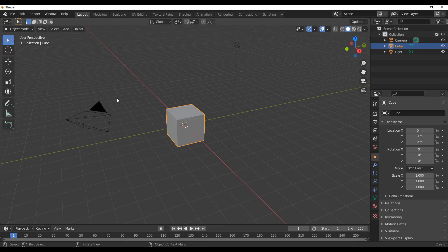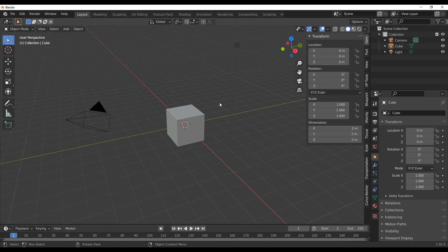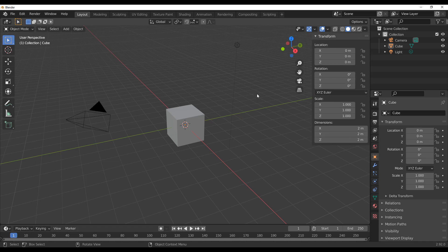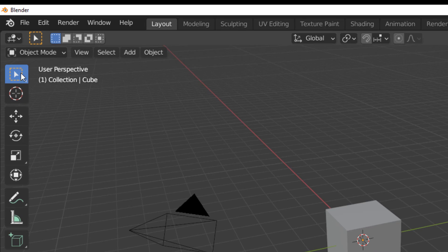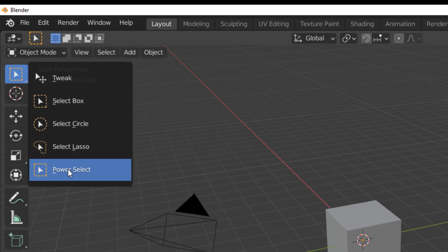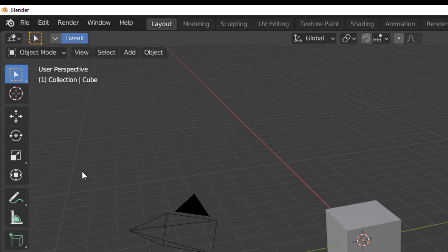With Blender open, once you've installed the add-on — go to Edit, then Preferences, and install it — if you press N on your keyboard you would see nothing. This is a select add-on and how it works is you need to click right here and make sure you have it selected. This is a combination of what you can get with your Tweak and everything else in between.